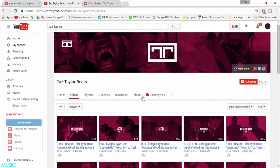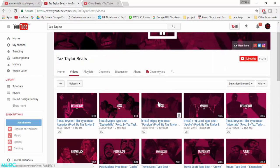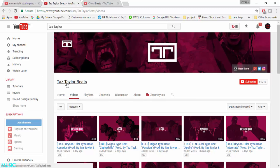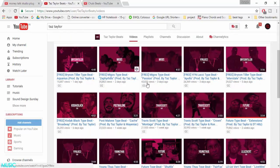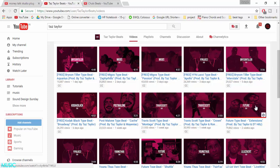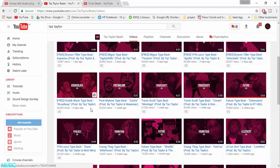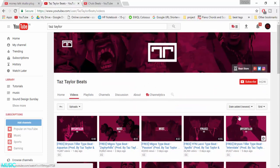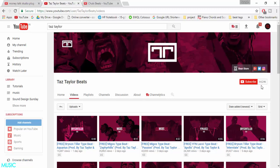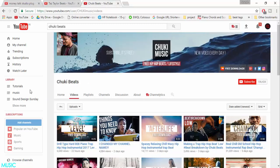Let's jump to the next tab. We all know Taz Taylor, he's a part of Internet Money and his thumbnails are also really really great. He has 64,000 subscribers and he's really doing a great job in beat selling.